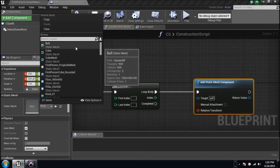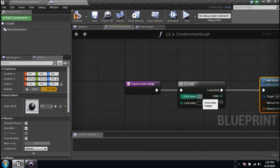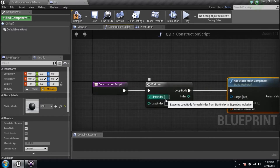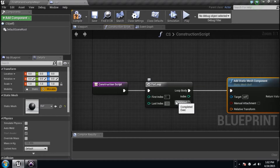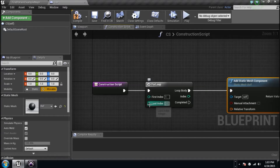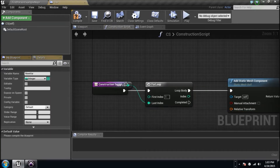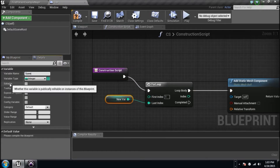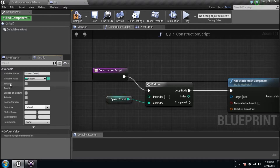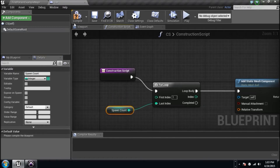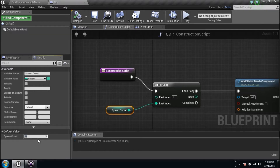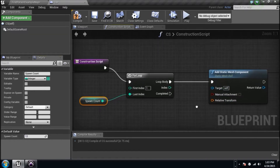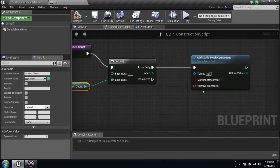We need to add a Static Mesh Component and it's asking which one — let's pick that ball. Now the For Loop is asking how many times we're going to spawn it. We don't know how many we want yet, so we're going to right-click and promote that to a variable so we can decide later. Let's name that variable 'Spawn Count'. I'll compile and set it to 12 for now.